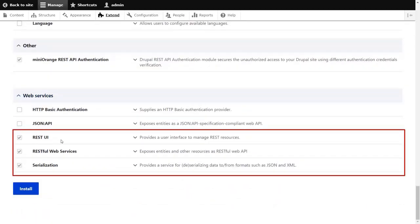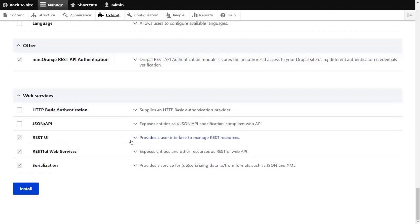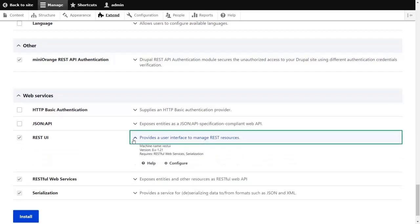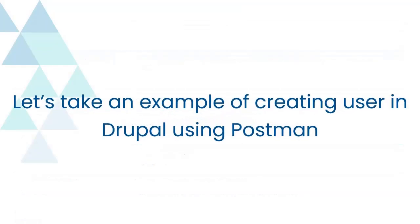The REST UI is a contributed module that provides you with a user interface for configuring REST resources. Let's take an example of creating user in Drupal using Postman.